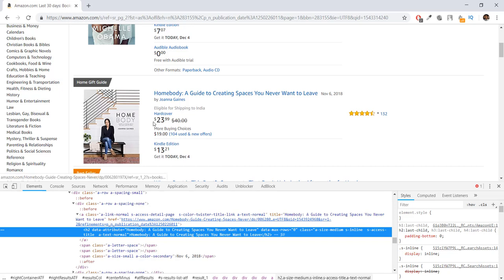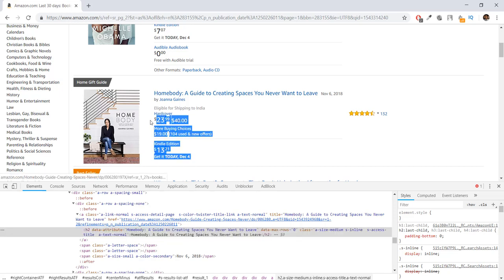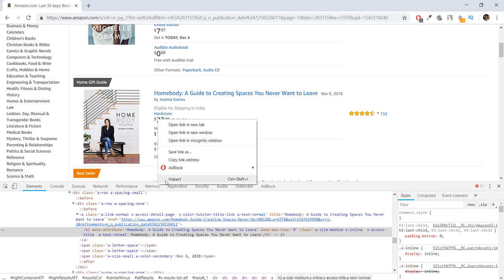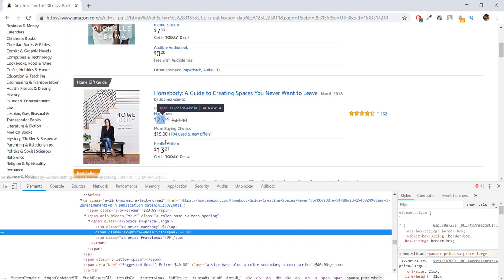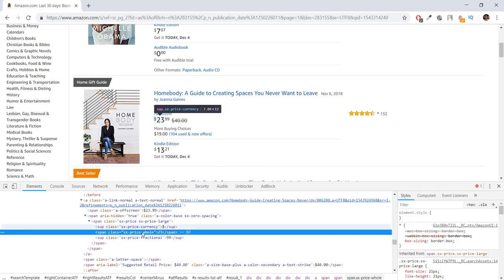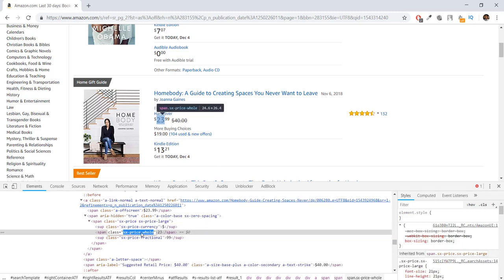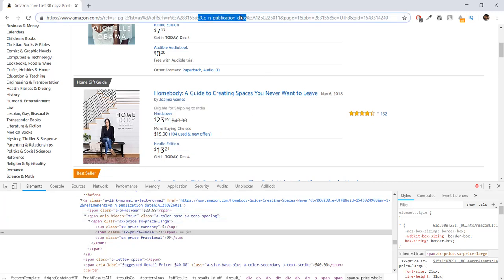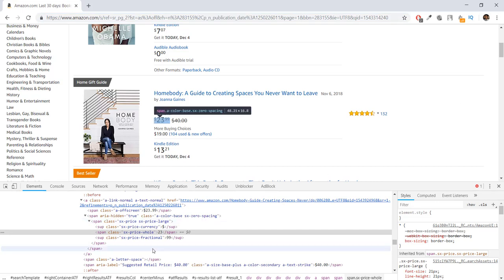Now if you go to, for example, this $23 or something and click on Inspect, you'll be able to see that this also has a unique property of sx-price-whole. So what we can do is say, 'Hey, Python program, go to this web page or this link, take out all of the source code, and find this span HTML tag. Inside the span HTML tag,